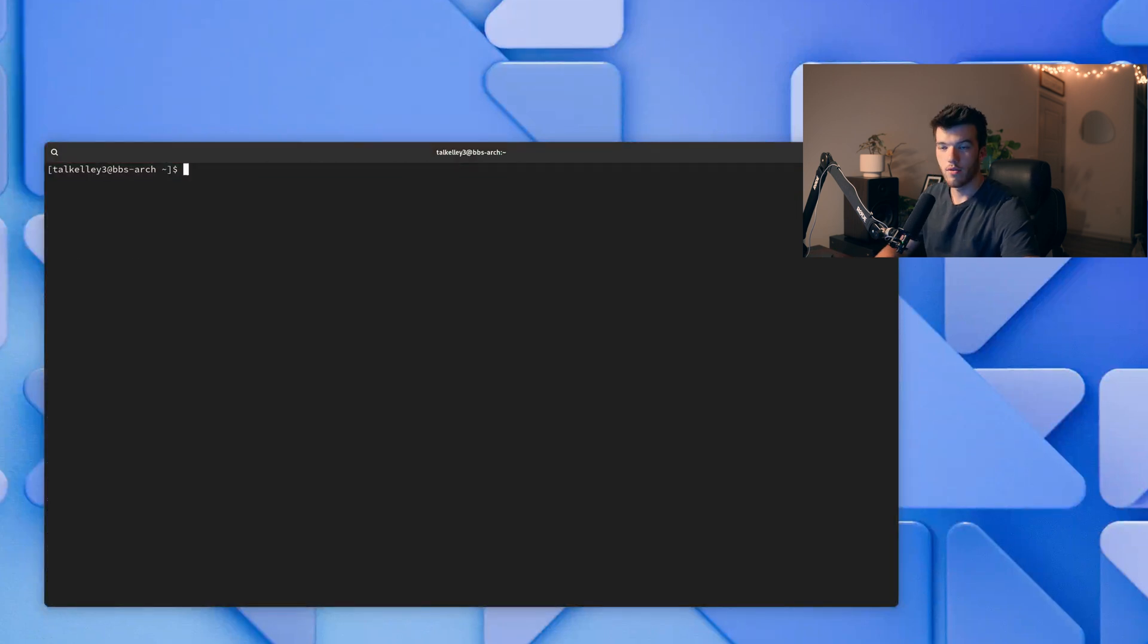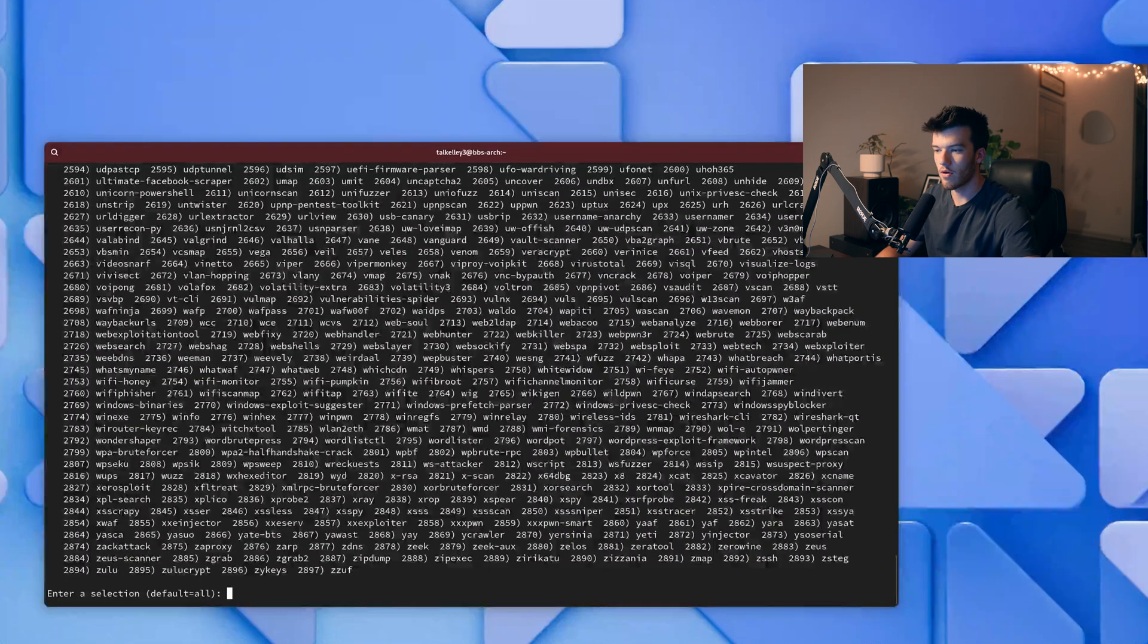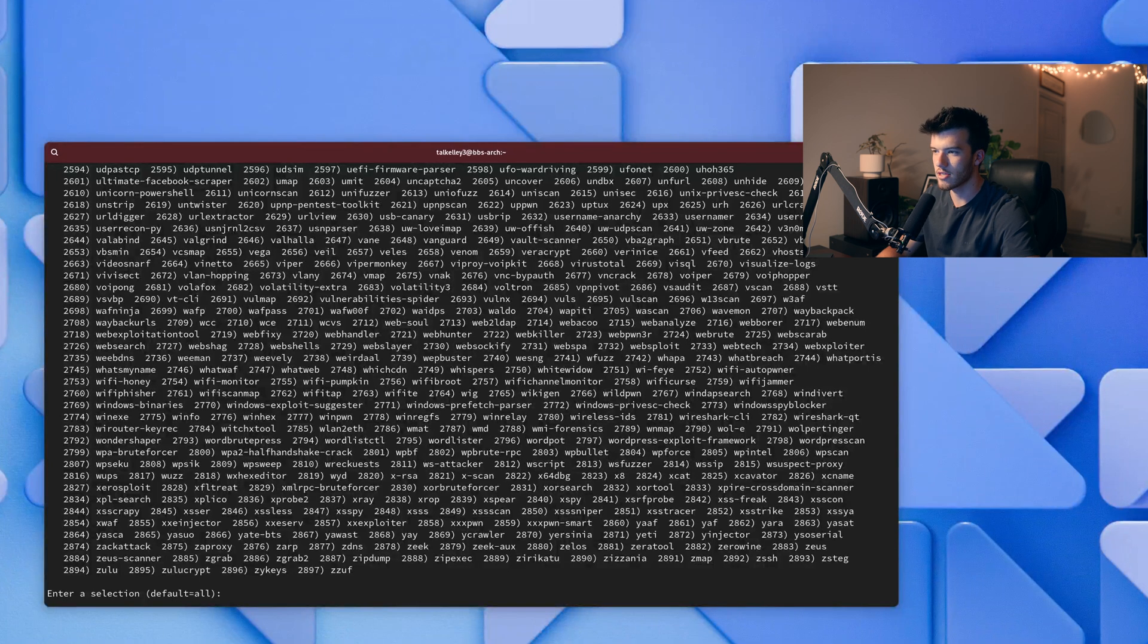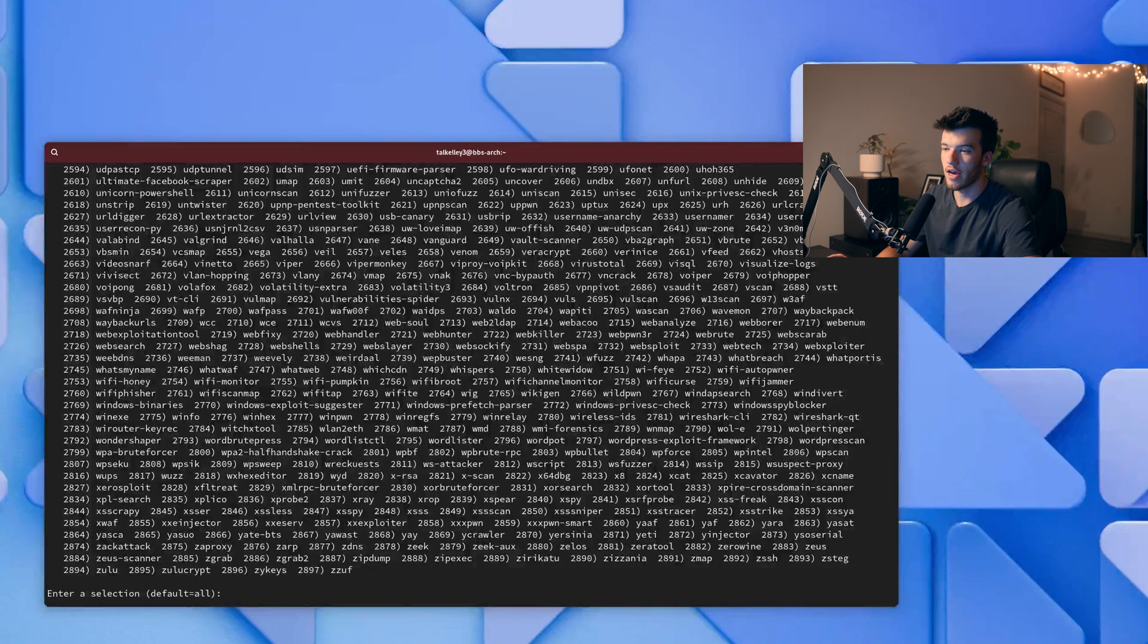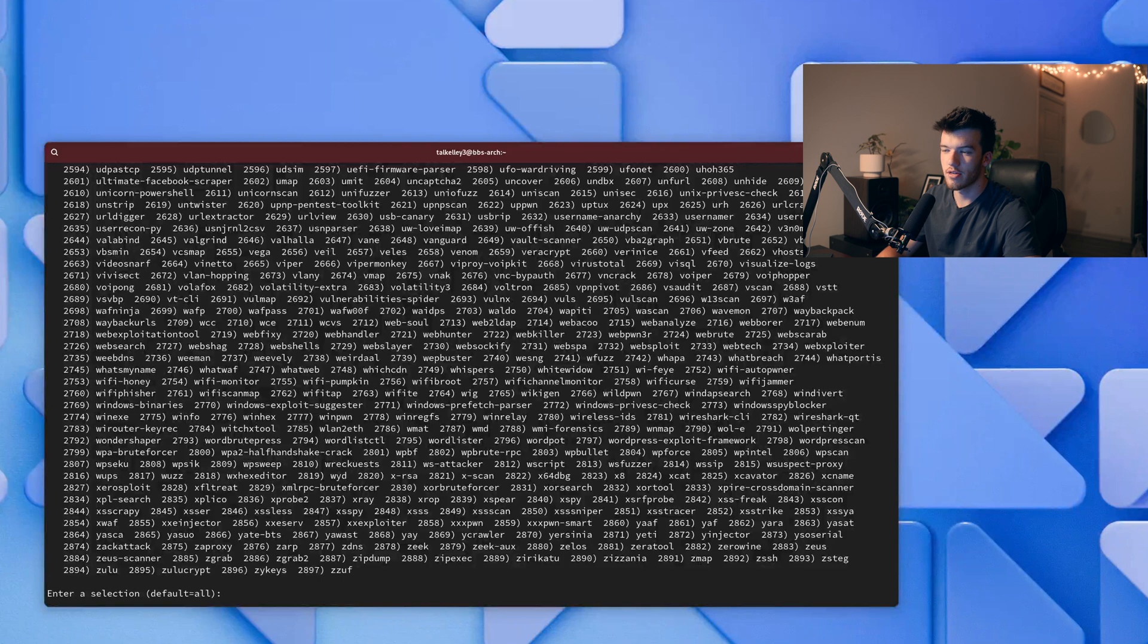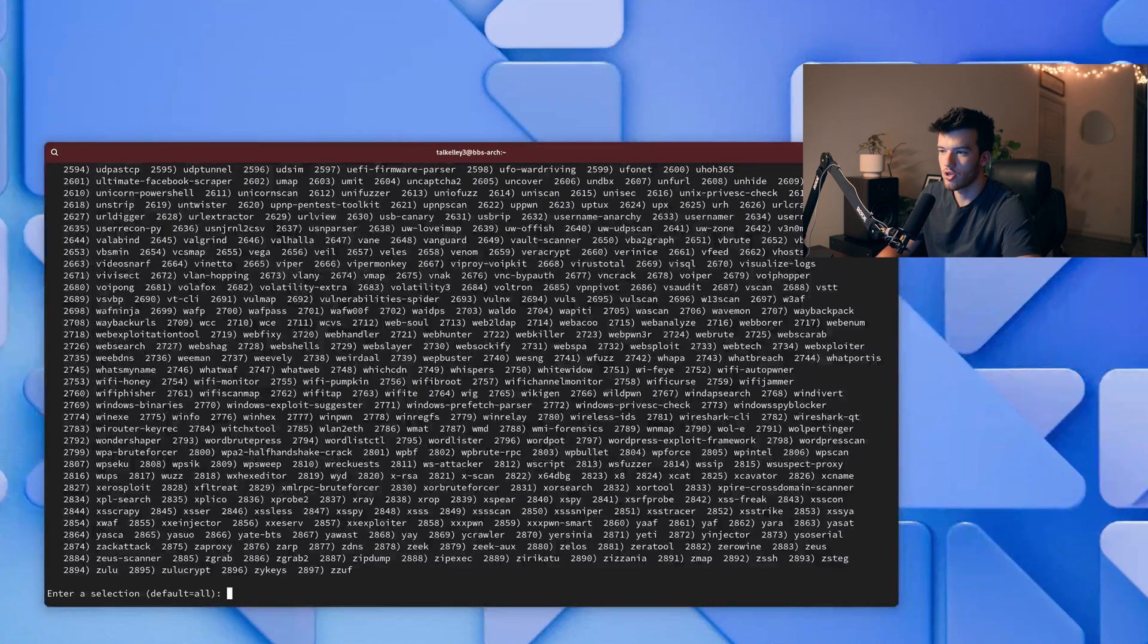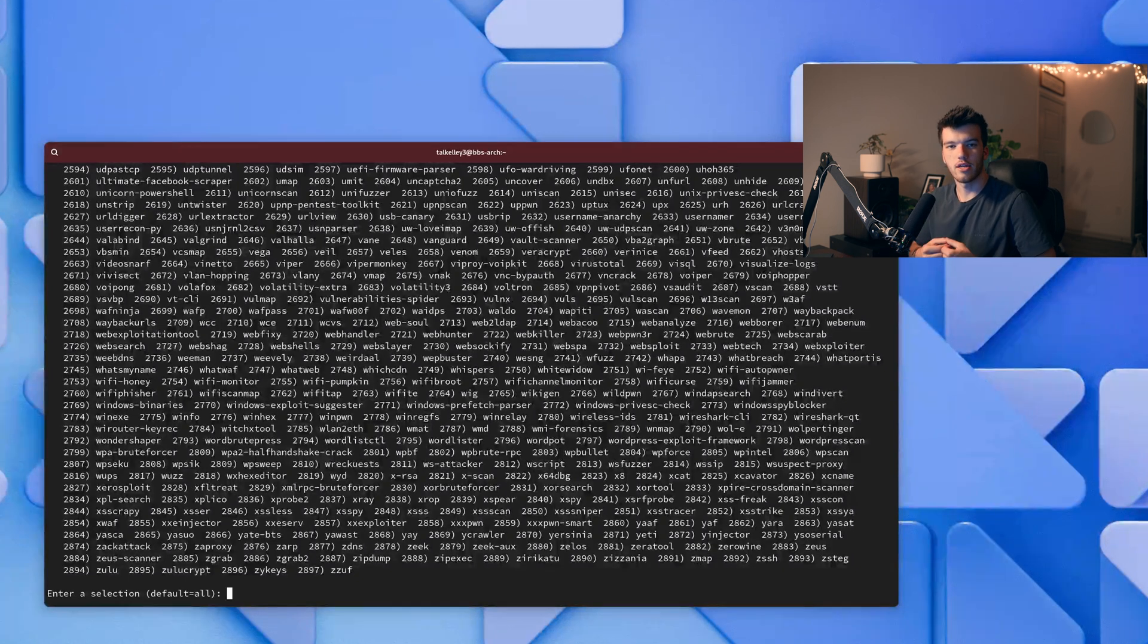Now if you really wanted to go all out you could run sudo pacman -S blackarch. That would install all 2897 packages which is insane and I do not recommend it just because how the heck are you even going to know what package you need. However now you have access to all these tools.